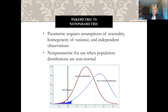Parametric tests require the assumptions of normality and homogeneity of variance are met, and that we have independent observations. The graphic here depicts the normal distribution and homogeneity of variance — because you have the normal distribution, you can use the parametric tests.